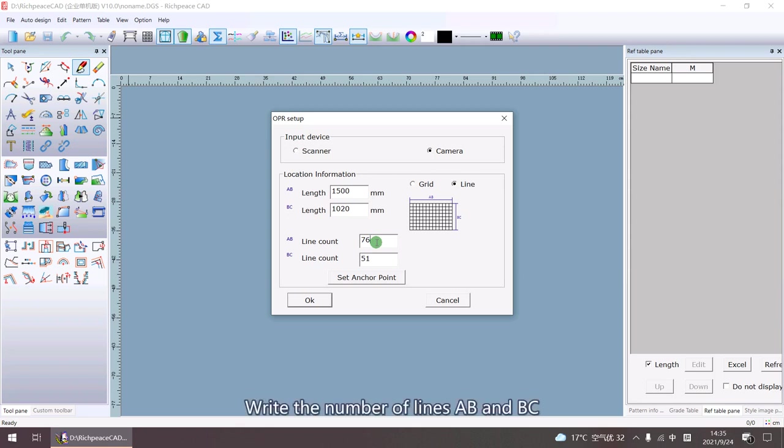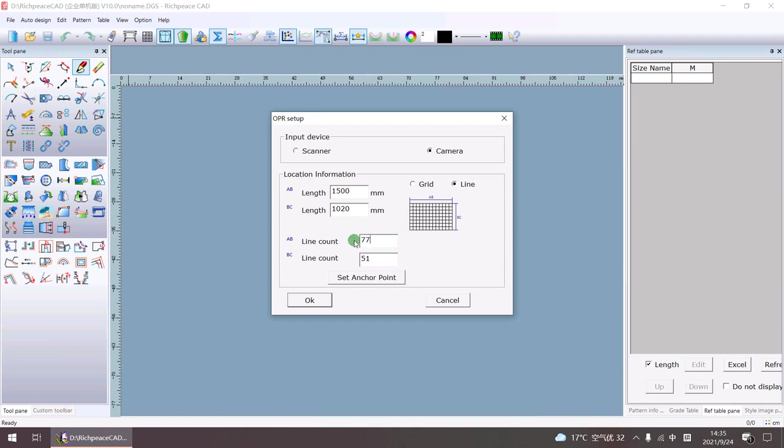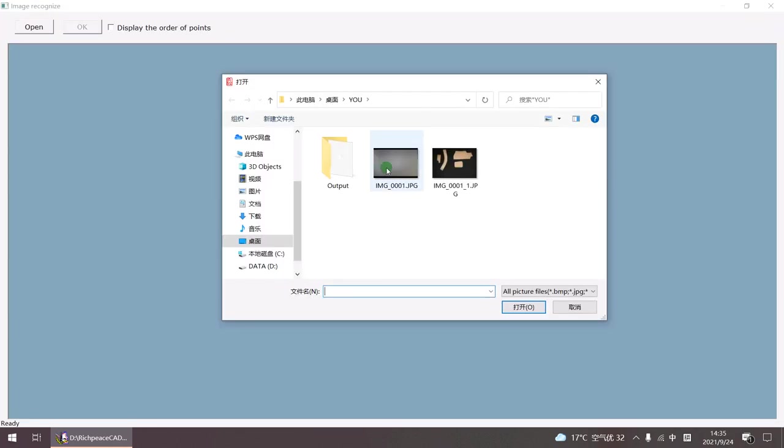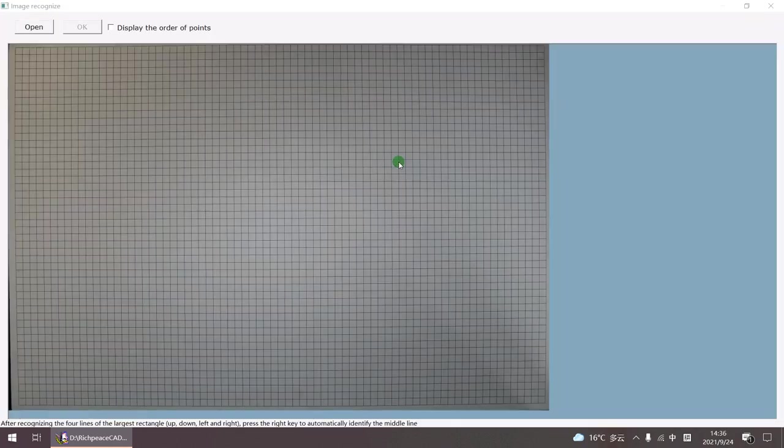Write the number of the lines AB and BC. Click Set Anchor Point. Open the camera photo.